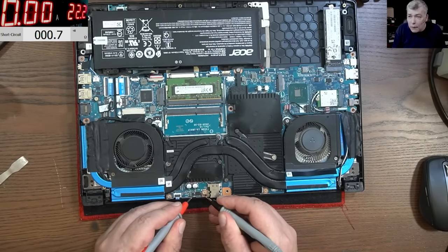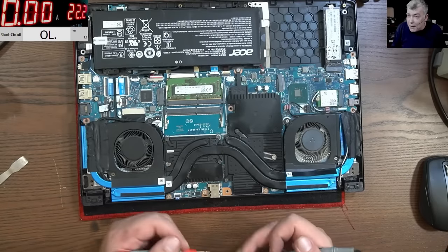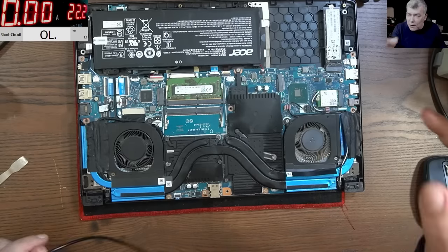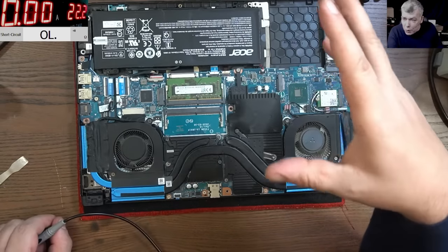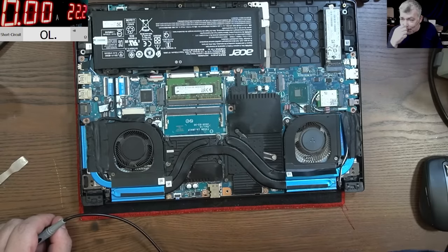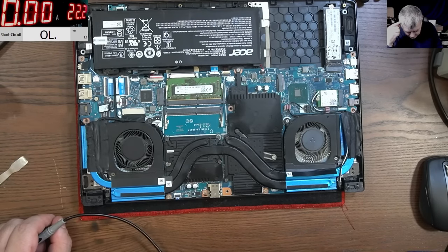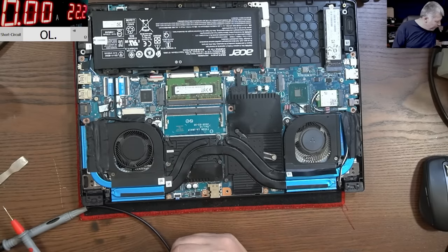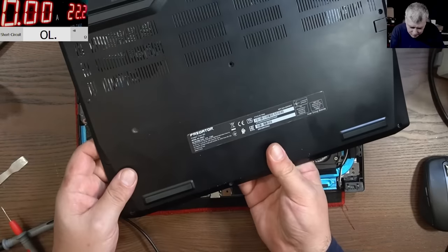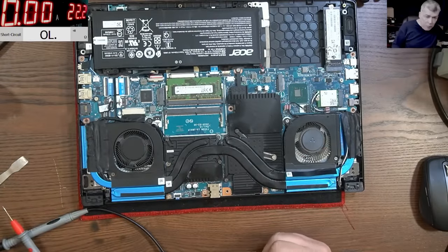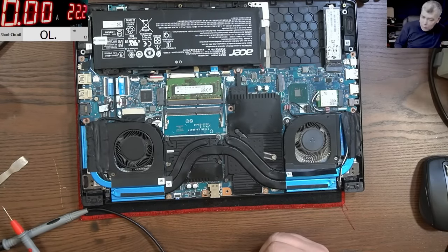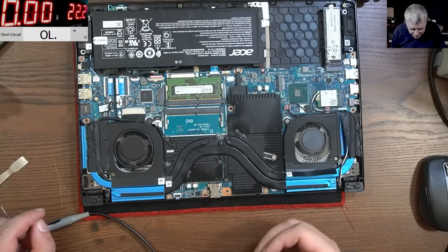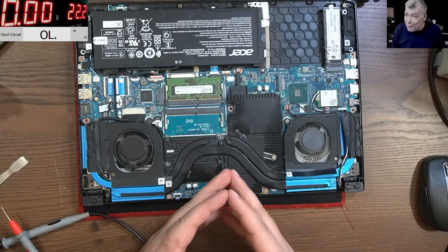LOL, this is insane! What are the odds to have two jobs with the same fault, one after the other? This is a different laptop, this is an Acer Predator and the other one was Acer Nitro. This is crazy, I mean exactly the same fault.